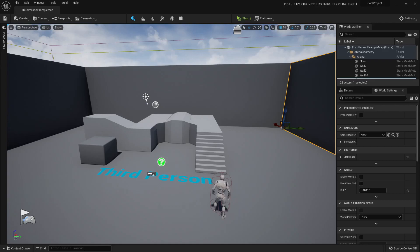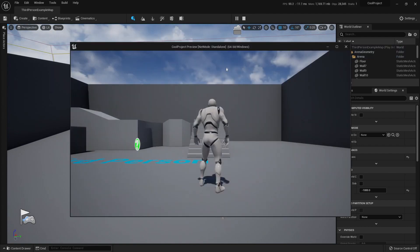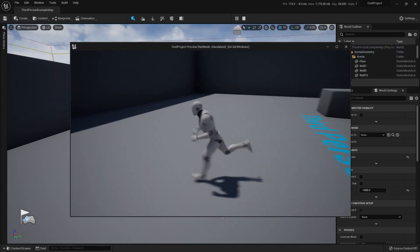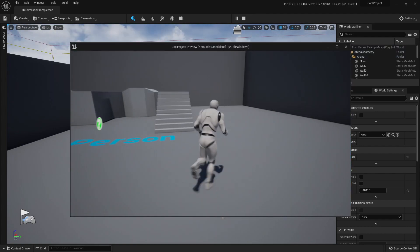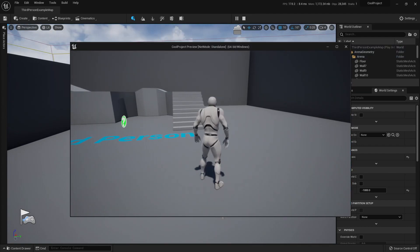Hello and welcome! In this video you will learn the easiest way to package a project in Unreal 5. Here I have my third-person template. We can see that it works.